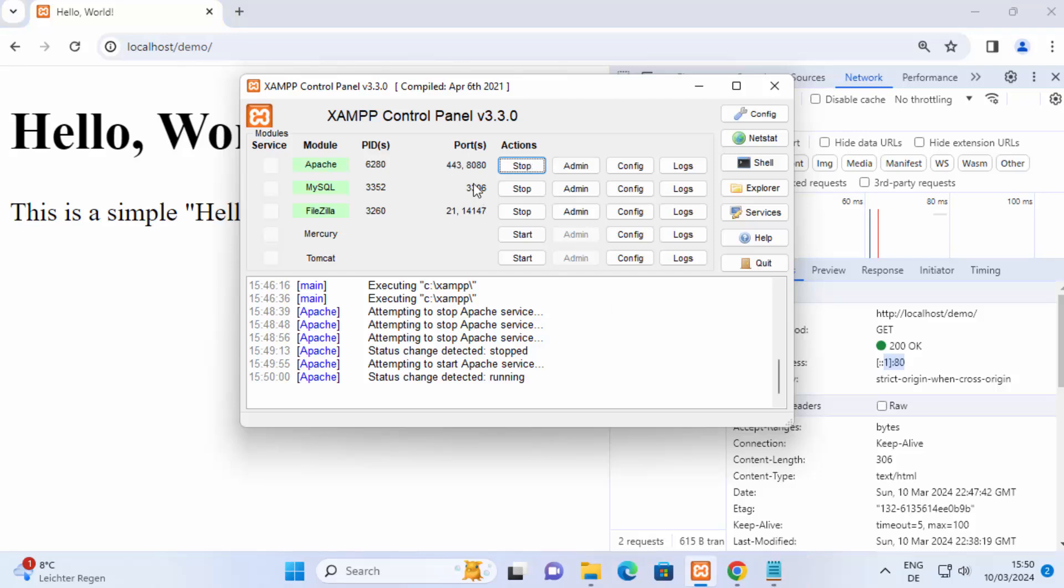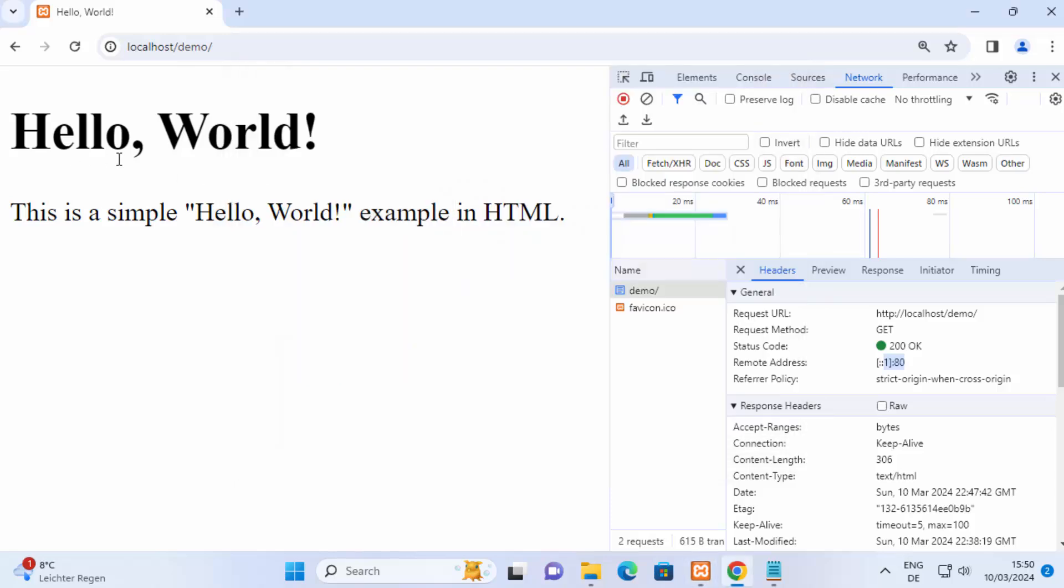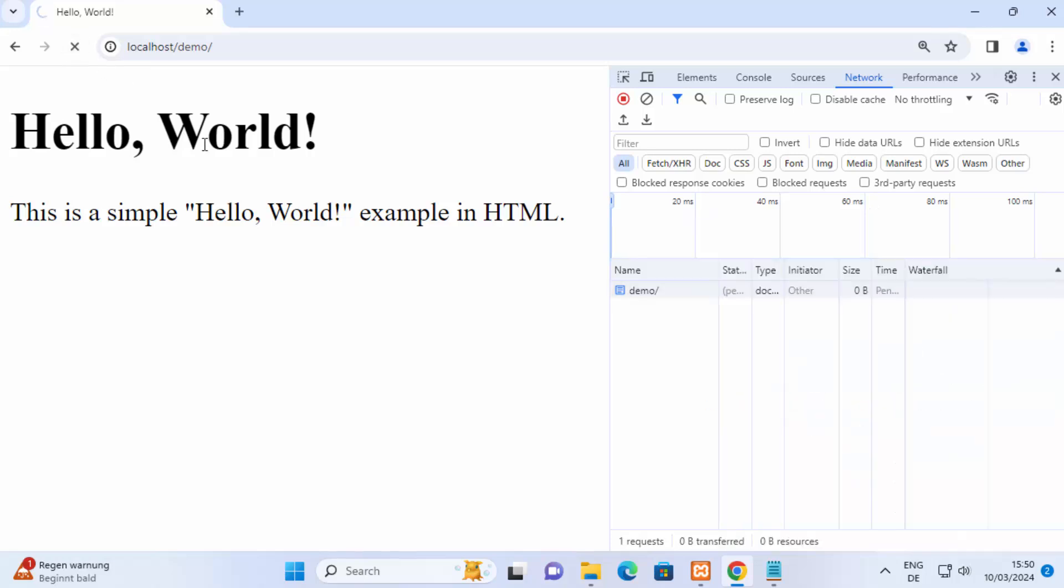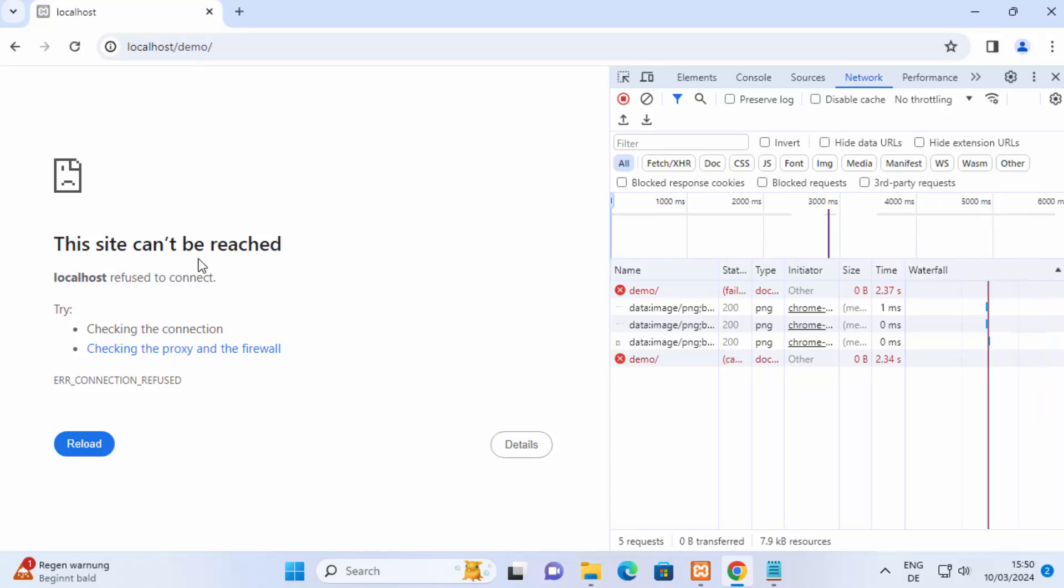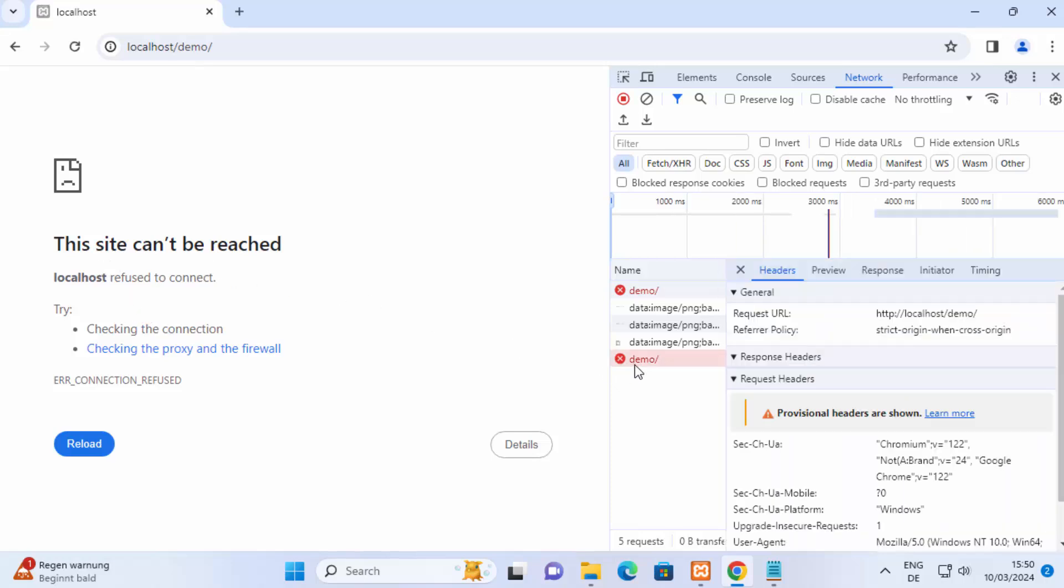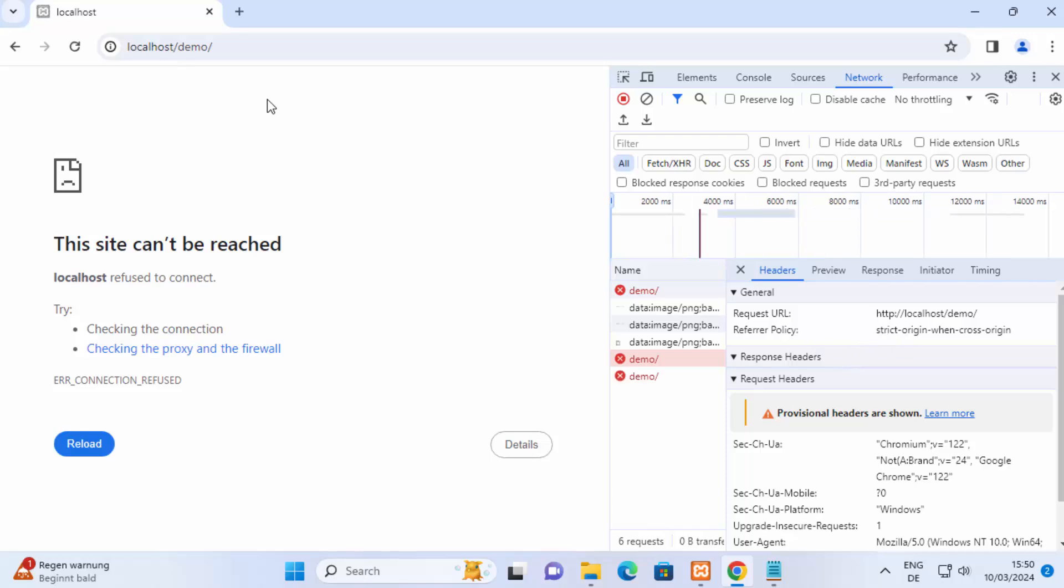And when you try to access this localhost forward slash demo it will not work, now you can see when I reload this page it says this site can't be reached and the error here is that this web page is not available on port 80.